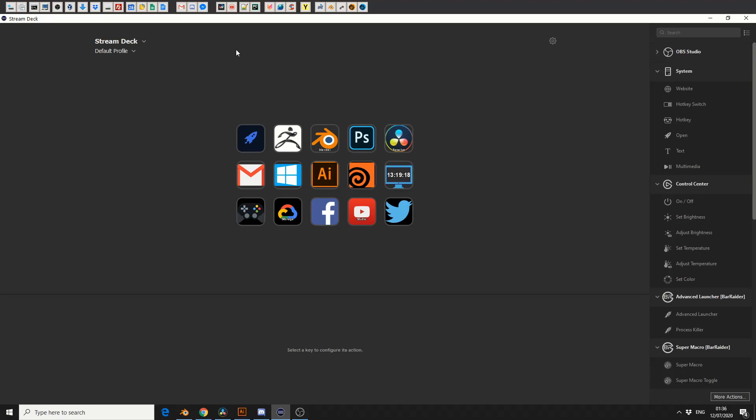So when you initially open it, all of these are blank, and there's only one icon, and it's a welcome button, and this takes you to the homepage.